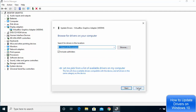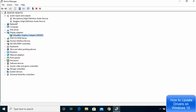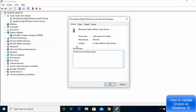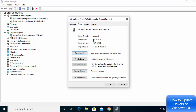You can update the driver by browsing for the driver file and clicking Next. The procedure is the same for almost all drivers. For example, to update the microphone driver, just click 'Update driver,' or you can go to Properties and then the Driver tab.